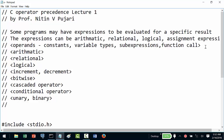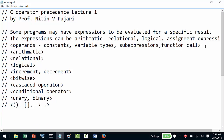There are also special type of operators: a function call operator, the square bracket operator, an indirection operator, a dot operator, and the sizeof operator.